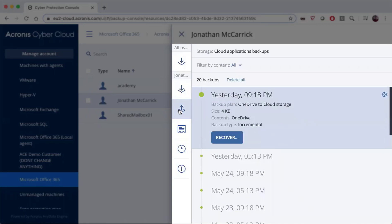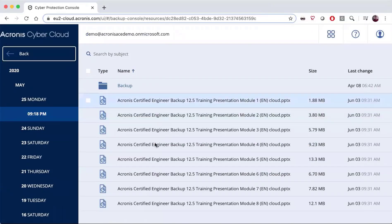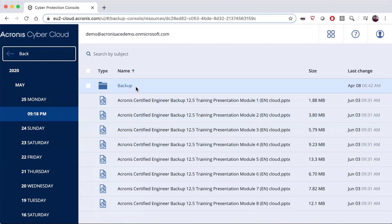Once we've started doing our backups, we can go back into the Recovery section. If I choose Recover, I can recover the entire device — either a OneDrive account, SharePoint account, or Exchange account — or I can choose just granular items. In this case we've backed up a OneDrive account, so I can recover individual files and folders.